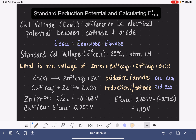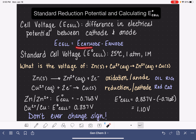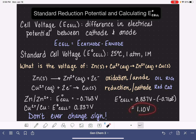I want to write this one more time because it's such a common mistake: don't ever, no matter what, change the sign. The equation E-cathode minus E-anode has that negative sign in place that does the sign change for us. So we want to use the equation exactly as it's written and it's going to turn the sign all on its own — we don't have to do it ourselves. The E-cell for this particular galvanic cell is positive 1.10 volts.